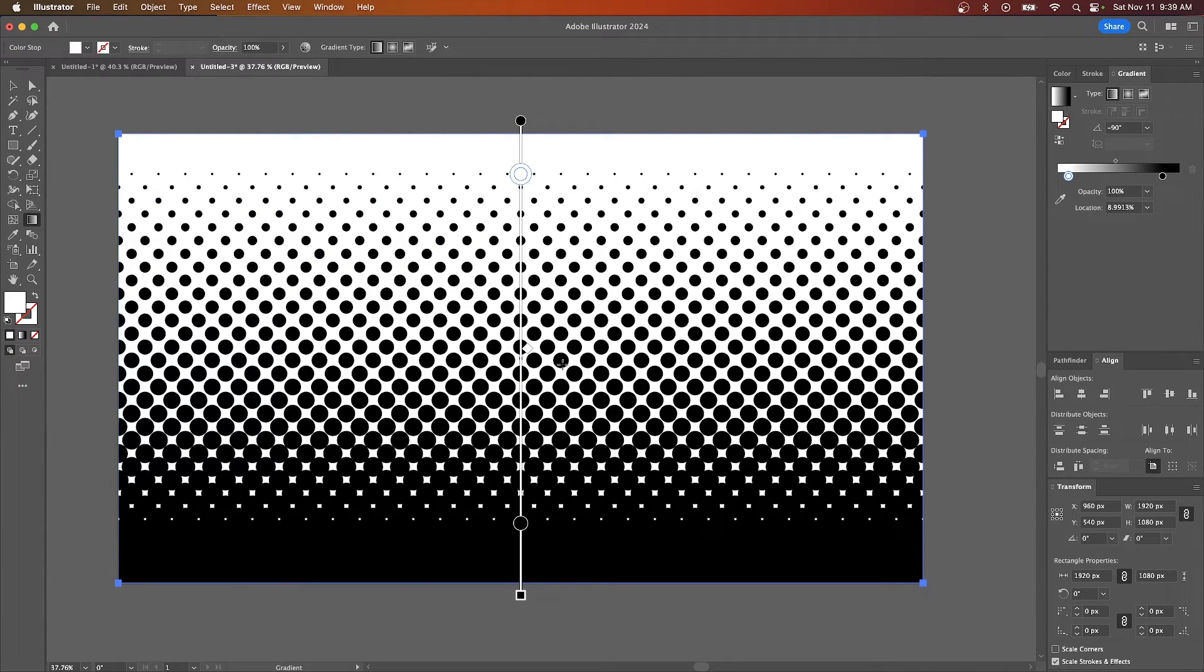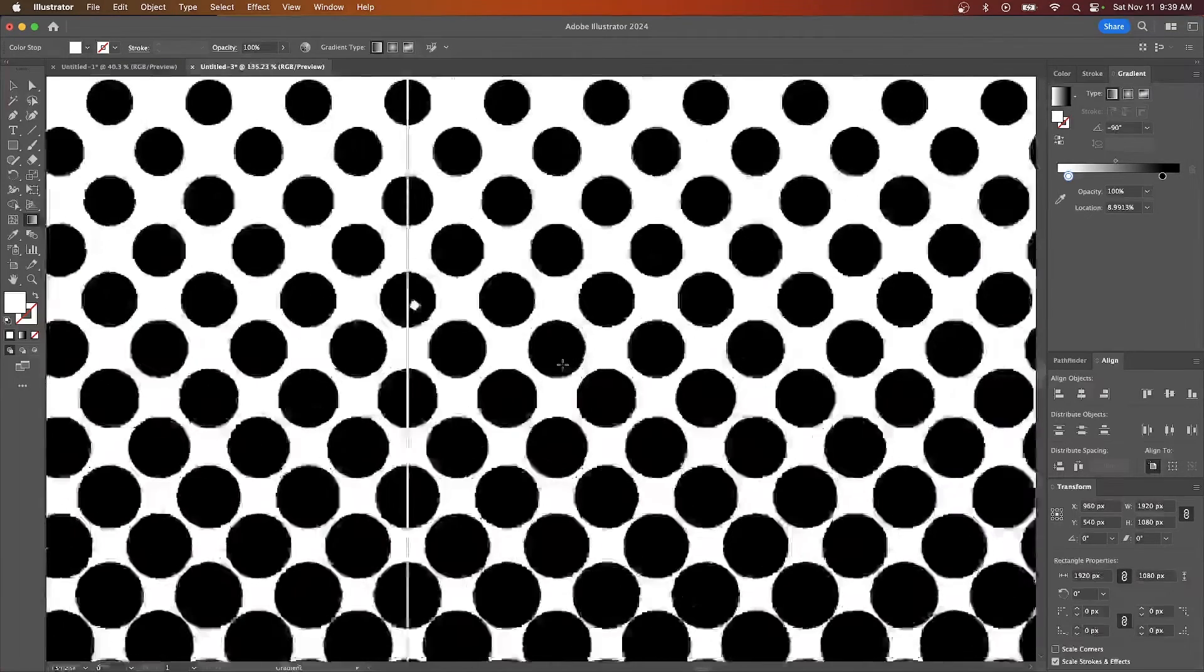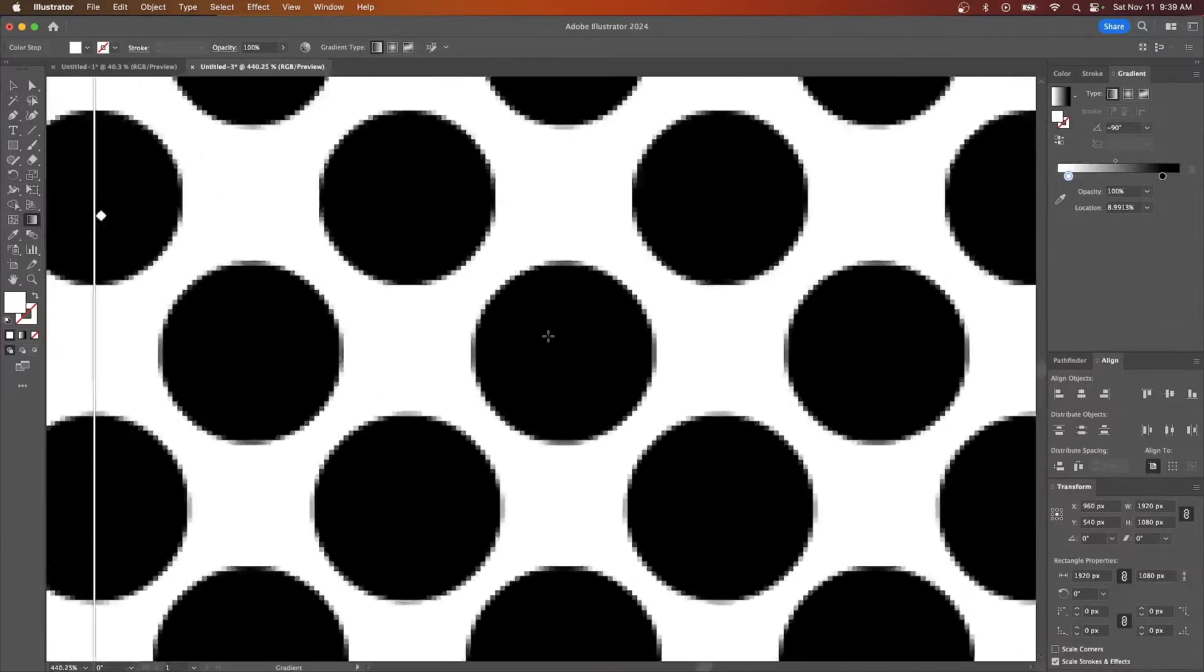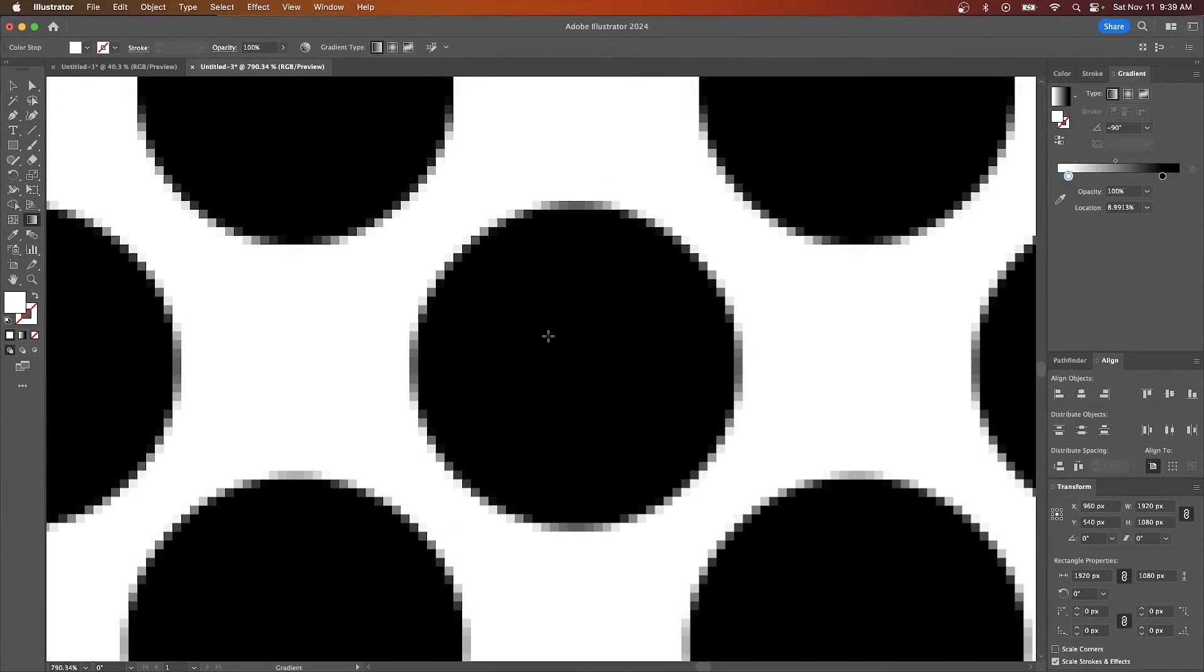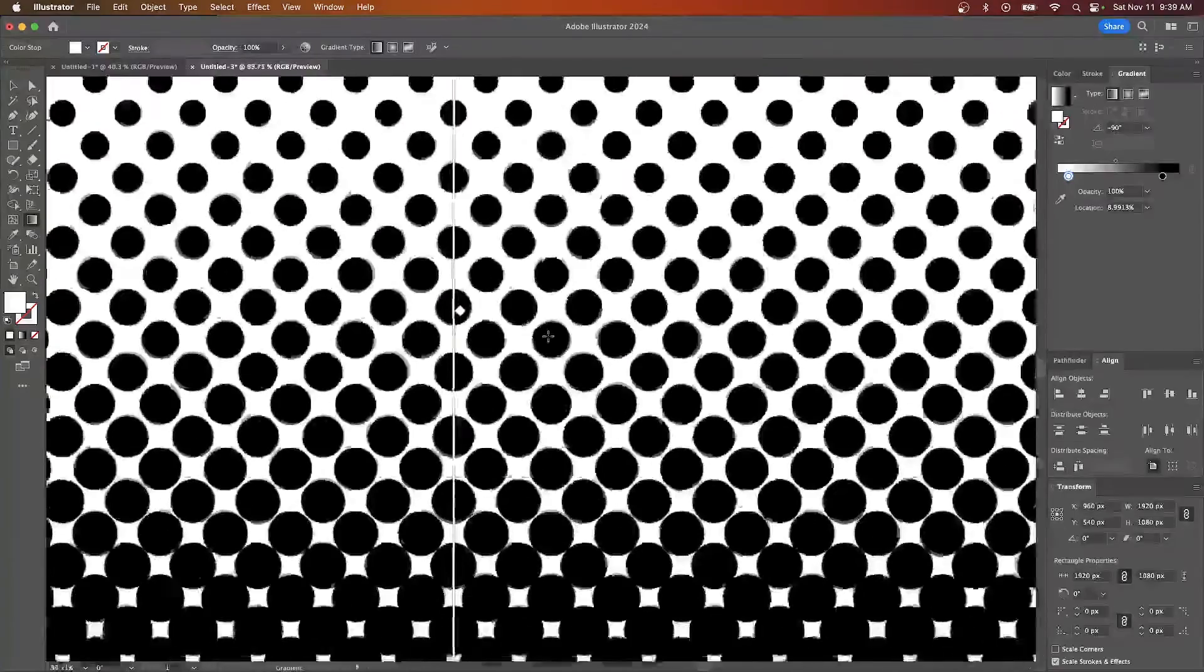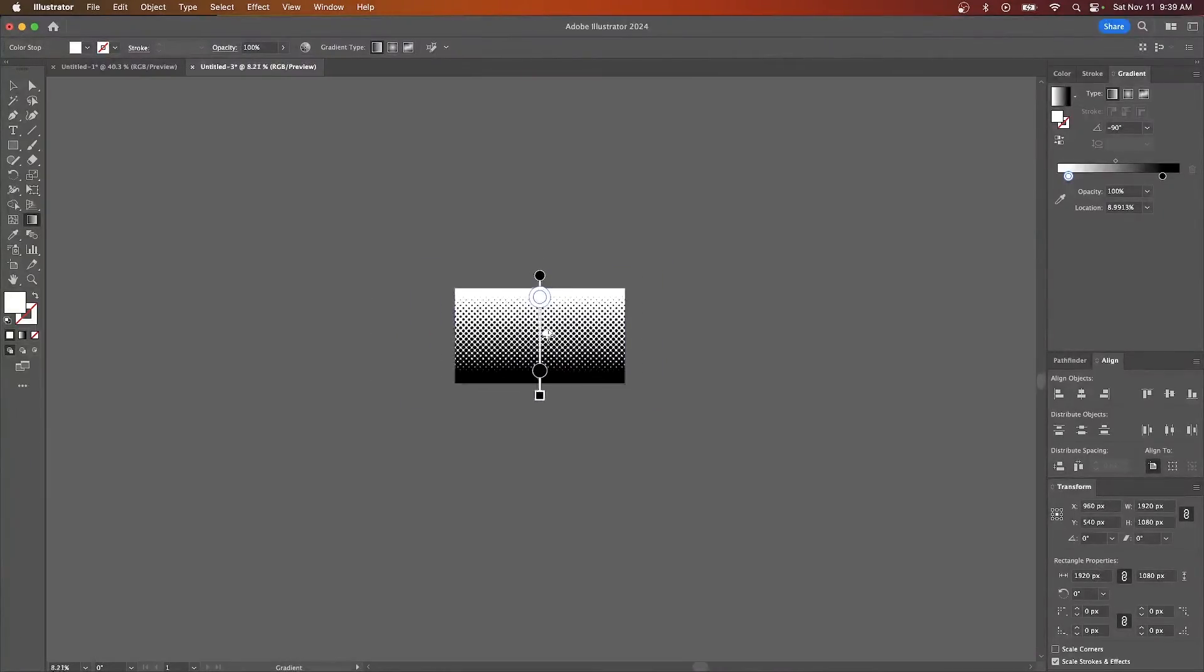Now the problem with this halftone is it's rasterized, meaning if I zoom in on it, you could see that it's pixelated. So if you're happy with this as it is, you're good to go.